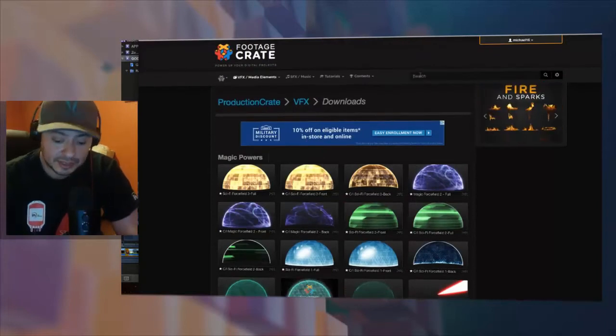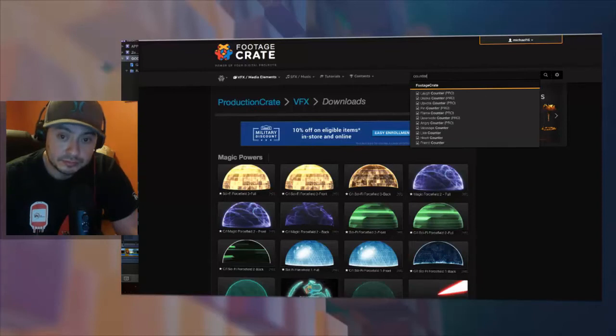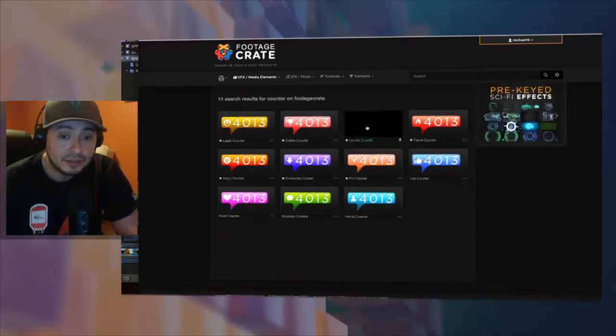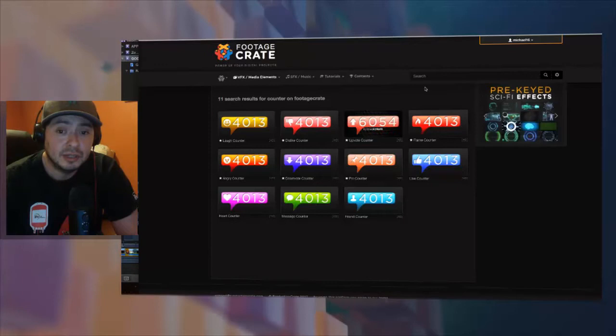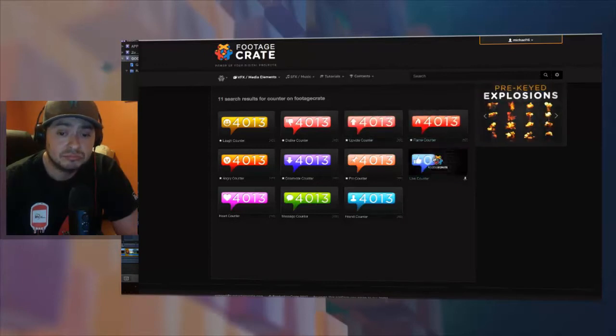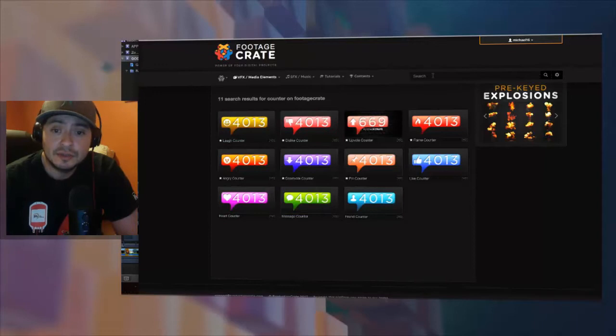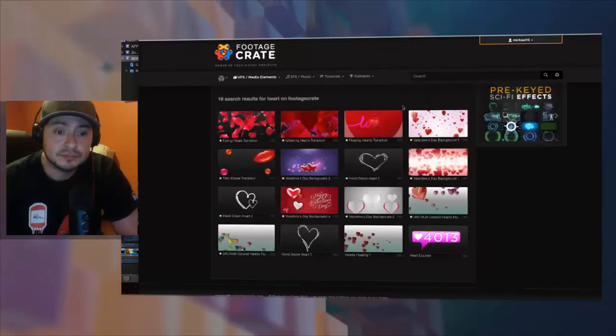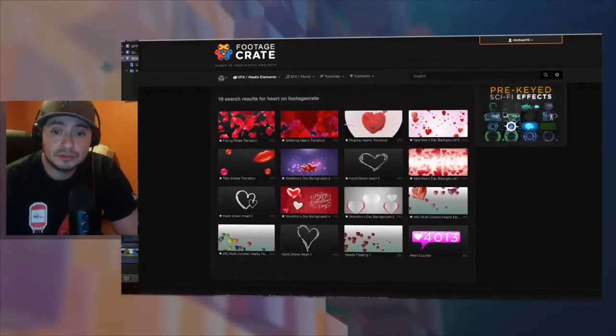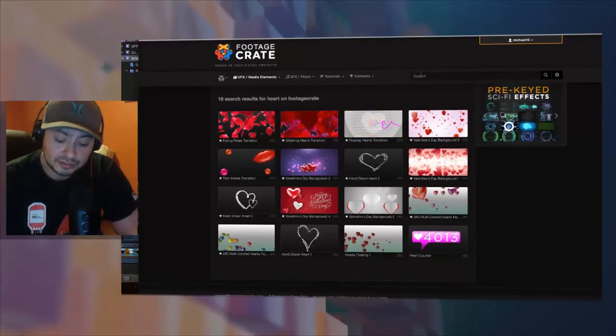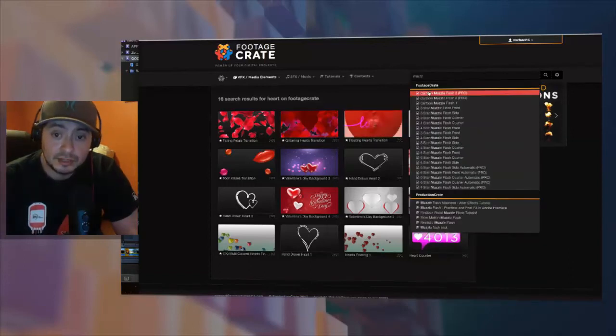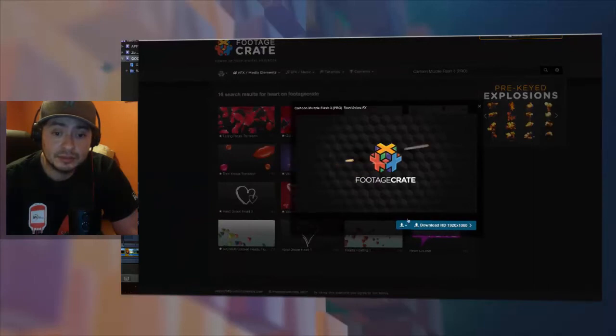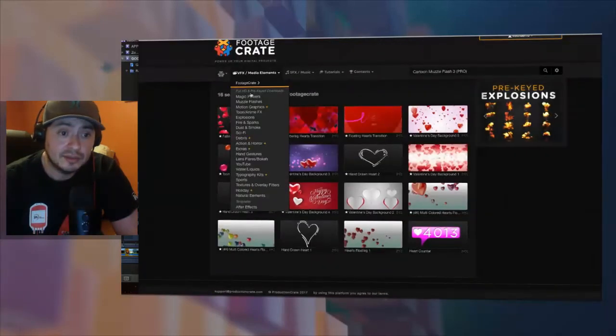For instance, you can just put into the browser 'counter' and it'll give you all these cool little counters that you can put into your video. They have a bunch of different cool ones with hearts and some with emojis. Let's just do a random search for heart and you get all these hearts and stuff. Let's see what else. I've looked for muzzle flashes. Muzzle flash cartoon, that's a direct one. You have to have a section here, look at all these muzzle flashes.